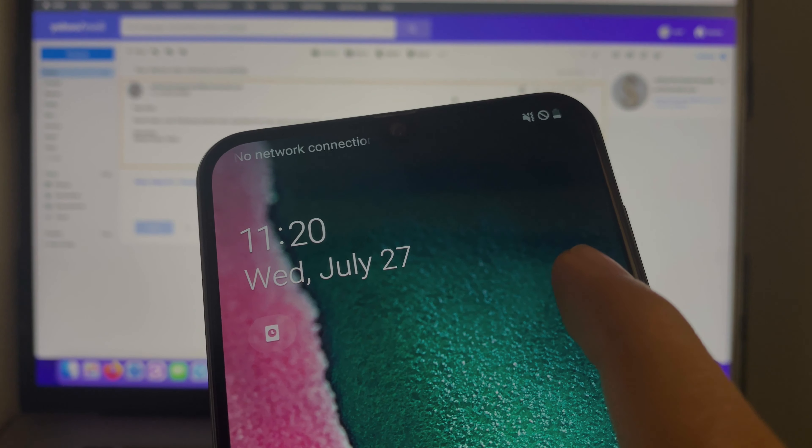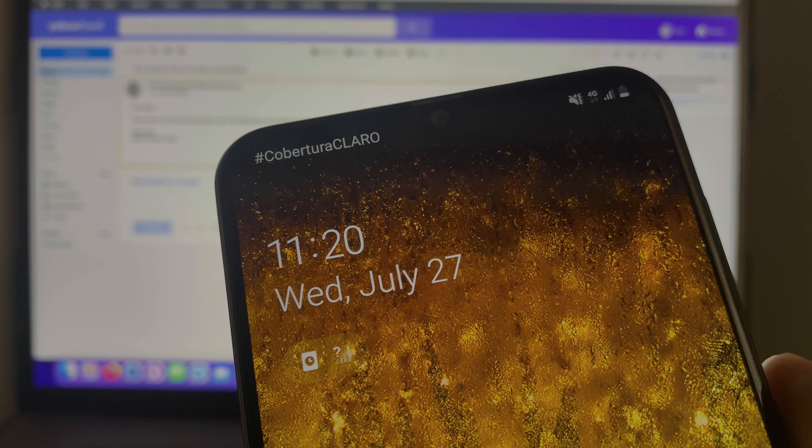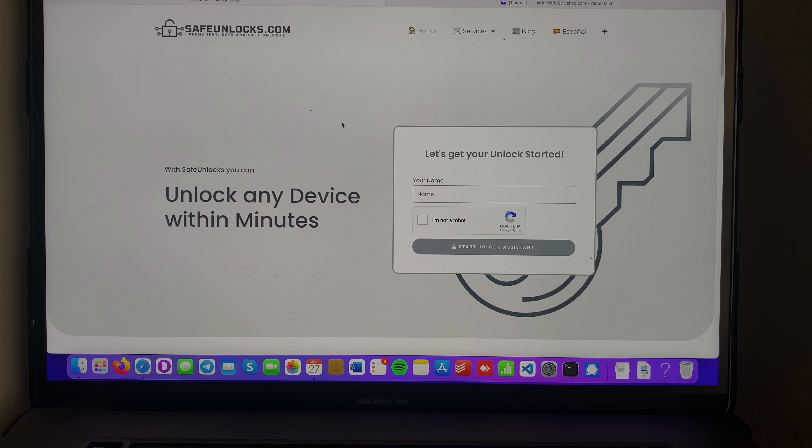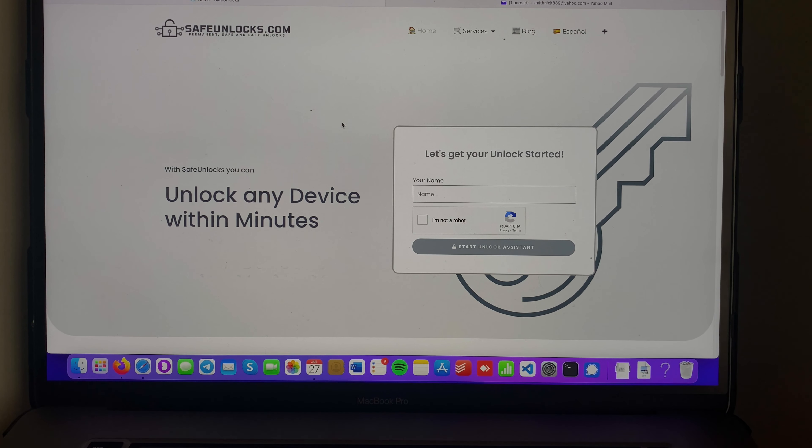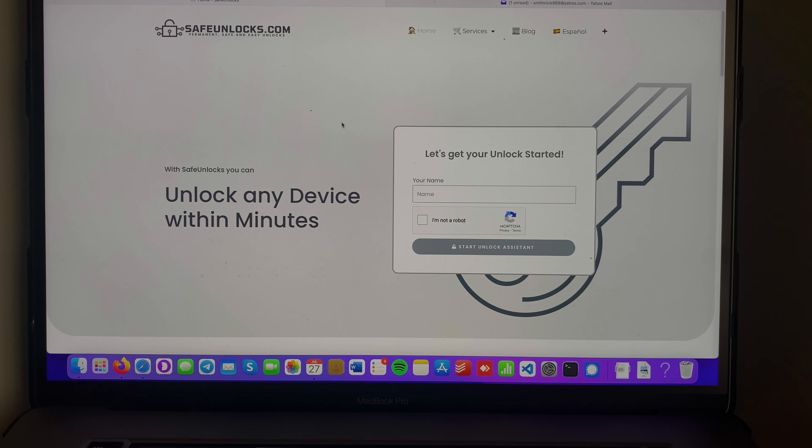As you can see, it only took a second. I got 4G connection on this device. It was really easy to do. If you're struggling with your carrier lock, go to safeunlocks.com and unlock it today in only 10 minutes. I'll see you again in the next video, and I hope I was able to help you.